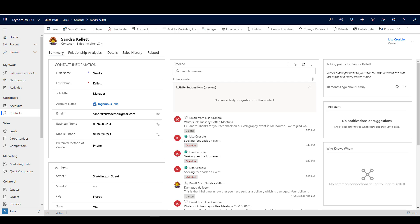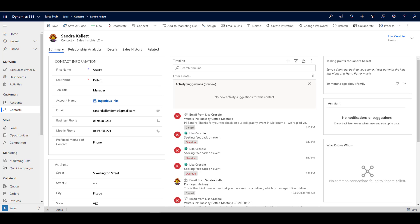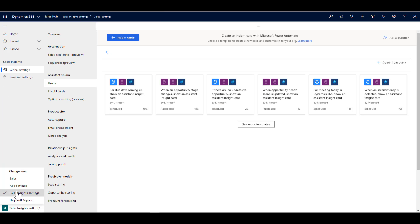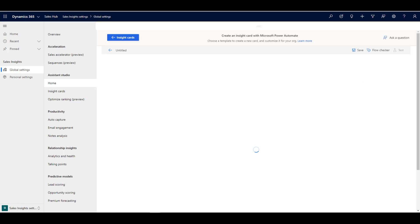What I'm using it for here is the idea of making an offer to a customer. I'm bringing in another part of the platform — a survey built through Forms Pro. When that comes back with a positive promoter response, such as rating the event 9 or 10 out of 10, it's going to suggest the seller takes the next action. Let's look behind the scenes at how we've triggered this card. We go into Sales Insight settings at the bottom and then into the Assistant Studio.